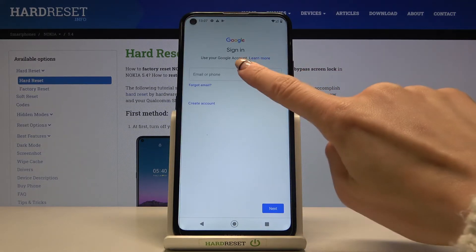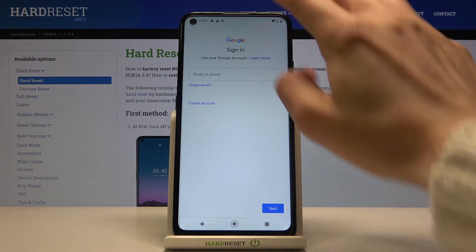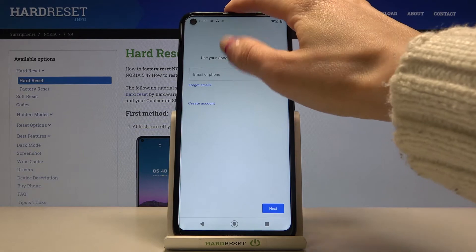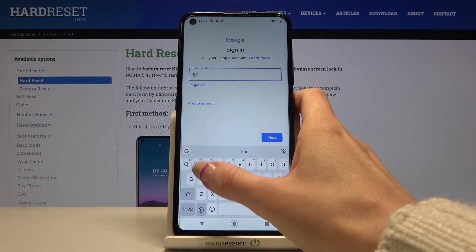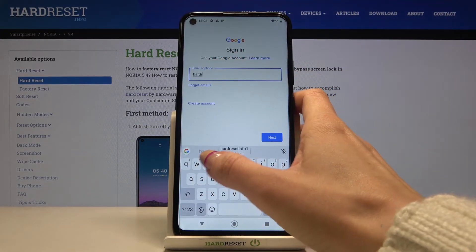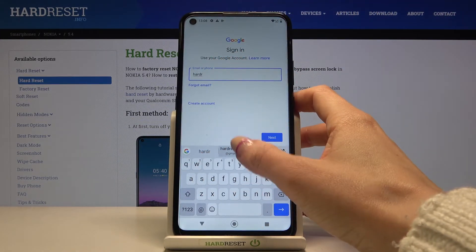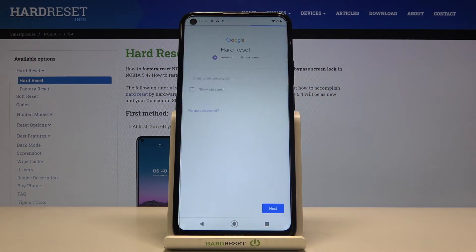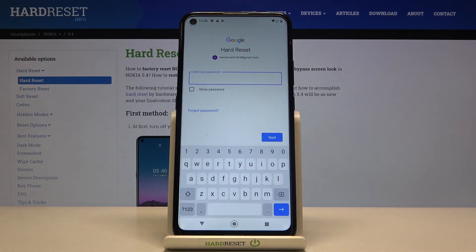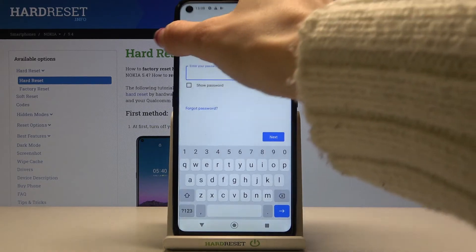Enter your email address or phone number — whichever is connected with your Google account. In my case it's an email address. Tap on 'Next', then enter the password — I'll do that off the screen.